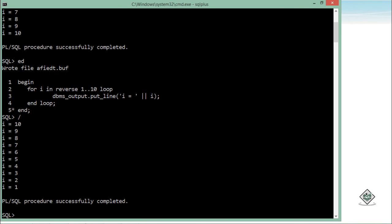So let's try and execute it. Now you can see i is 10, 9, 8, 7 till 1. So this is how you can start working with the loops in Oracle PL/SQL, and you can do whatever DML or data retrieval you want to do inside these iterational statements.